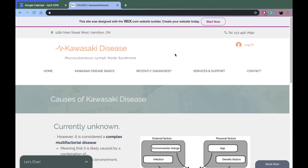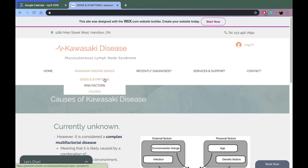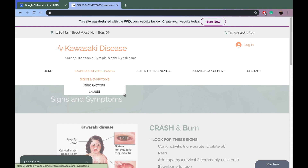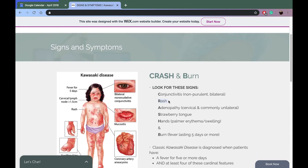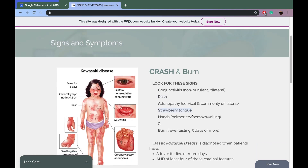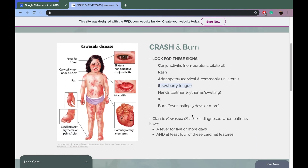Damaged blood vessels can become thickened, weakened, narrowed, or scarred, and these changes can limit the flow of blood in and out of the vessels. That video makes sense — vasculitis is an inflammation of blood vessels, and that's basically what Kawasaki disease causes. The doctors did say Gabe had a rash but said not to worry and to keep monitoring for a couple of days.